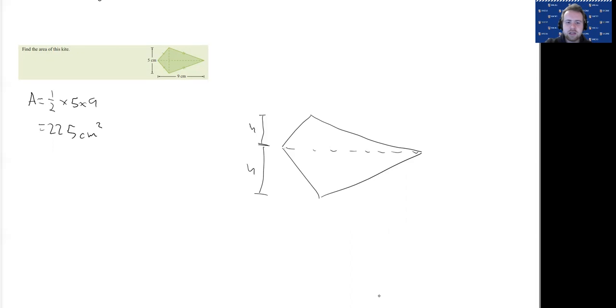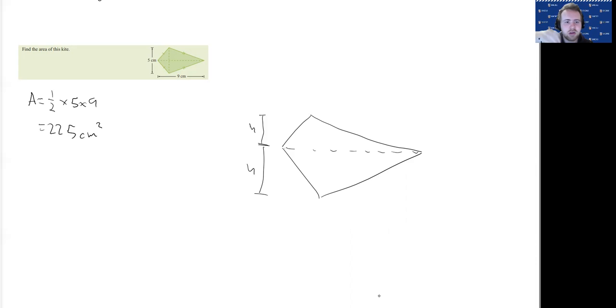So these are the heights, the perpendicular height of each of these two triangles, and they're the same height because kites are symmetrical, and it's the same thing with the rhombus.